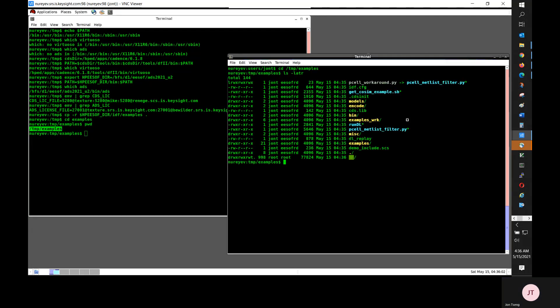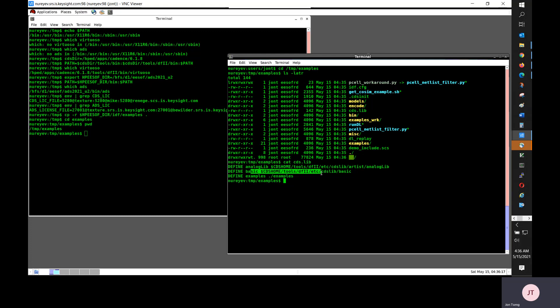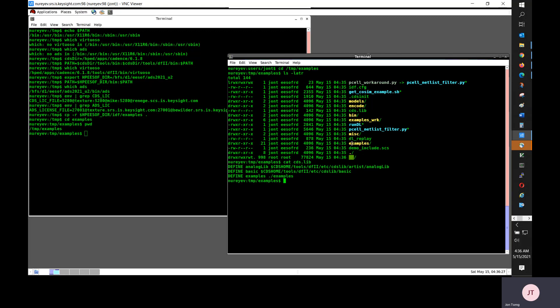This examples directory contains, among other files and directories, a Cadence CDS.lib file. It is using analog lib and the basic from Cadence installation. And we created an examples library for demonstrating dynamic link.